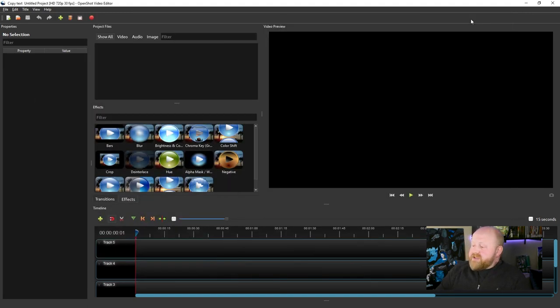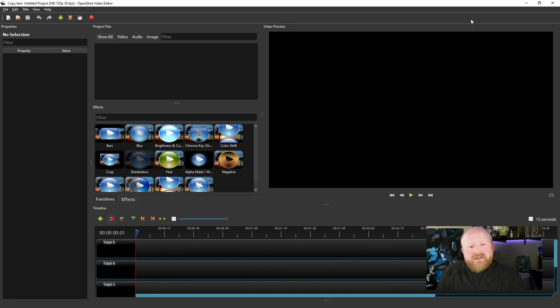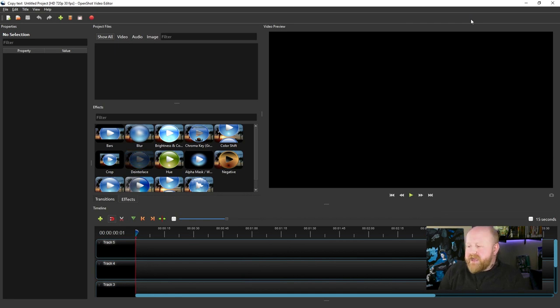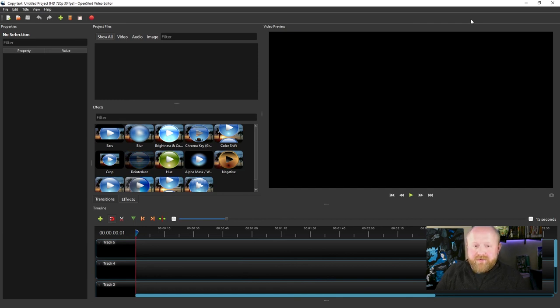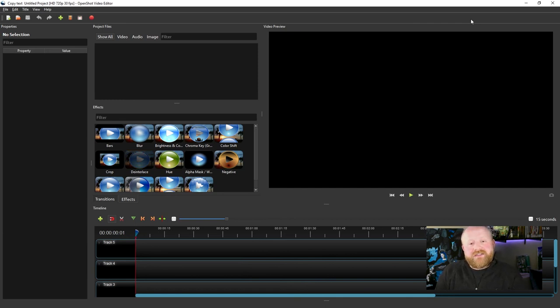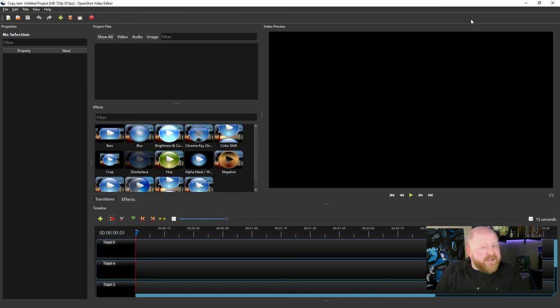So now that you're good to go, please feel free to join me in the next video where I talk about how to actually start your video editing project. Thank you very much for watching this video. I hope to see you in the next one.